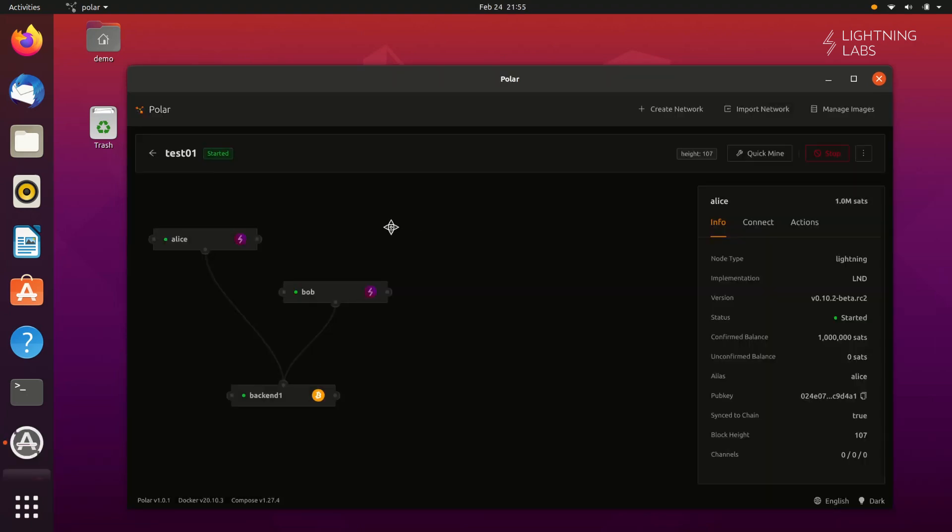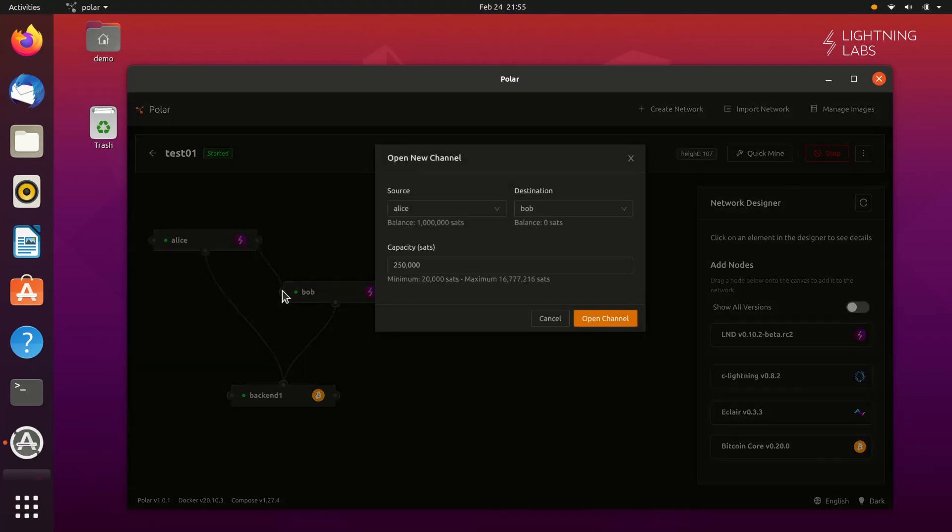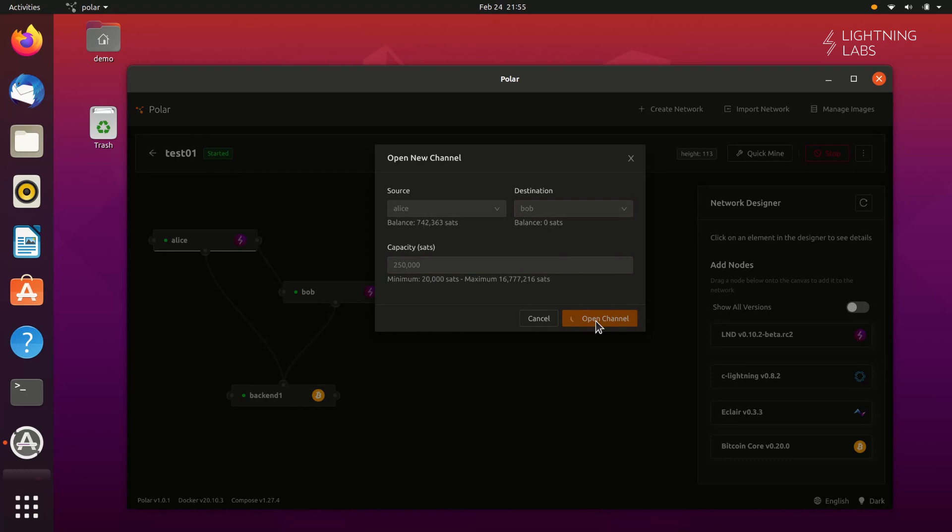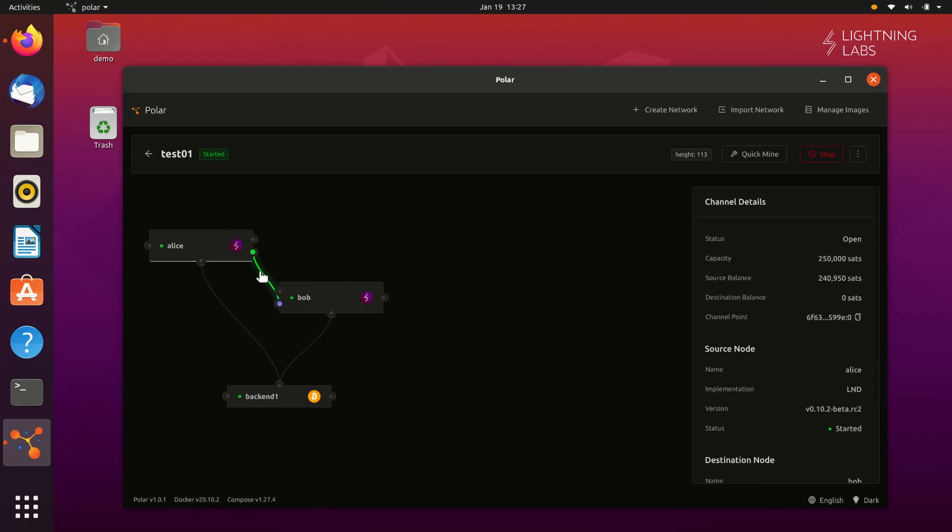You can also create channels via drag and drop by clicking on the node and dragging a line to the node you want to open a channel with. Notice that Polar is now showing us a green line between Alice and Bob's nodes. If you hover on either side of this line, you can see which node is the source and which is the destination.